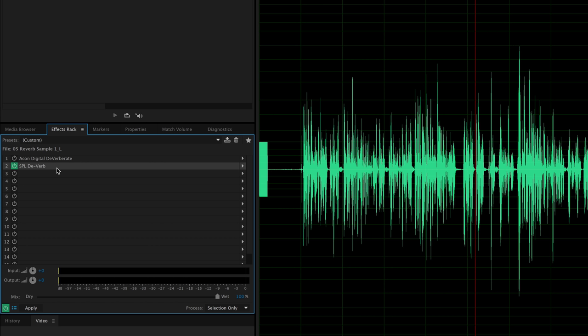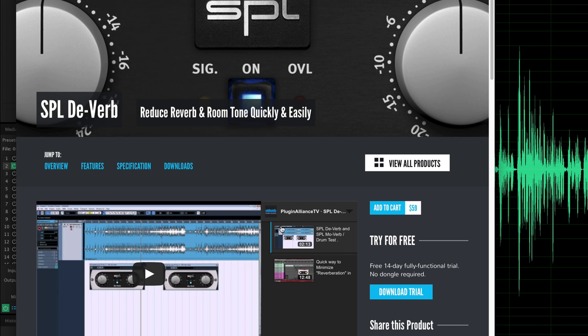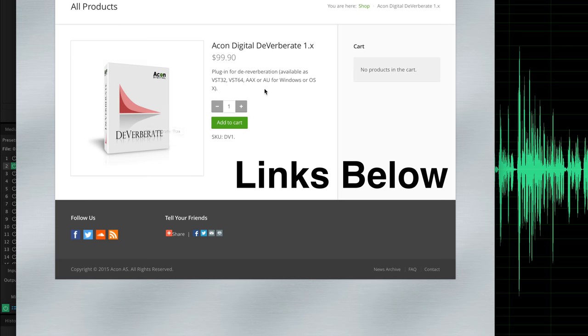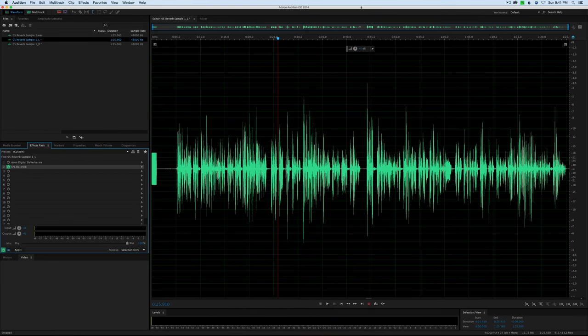It may not allow you to remove quite as much reverb. How are these priced? The SPL De-Verb is $59 US at present, and the Acon Digital Deverberate is $99.90 US at present. I hope that was helpful. I probably would go more with the Acon Digital Deverberate because you have a little bit more control. But if you know of other plugins in the same price range, go ahead and let us know down below. If you haven't subscribed, make sure you do that and be sure to get more great videos on how to improve your lighting and sound for video.